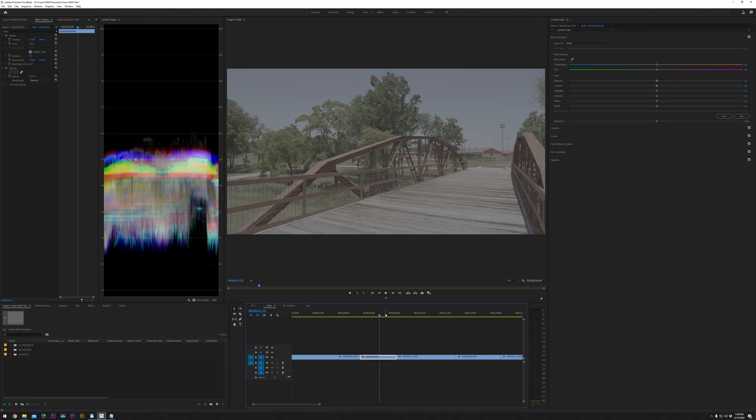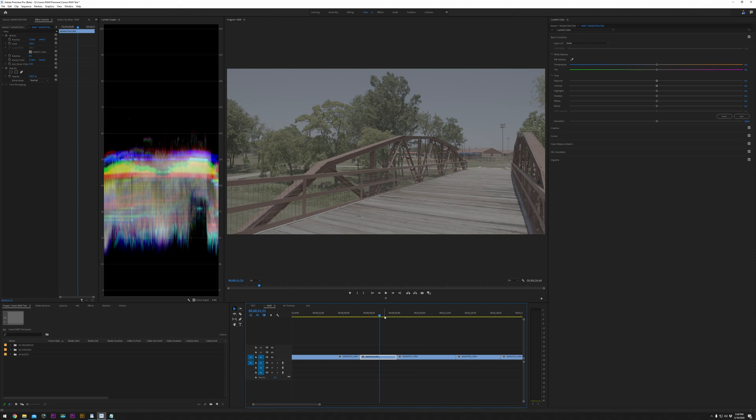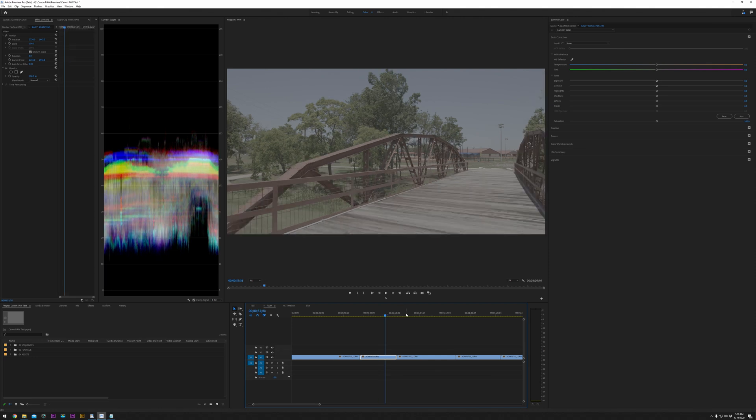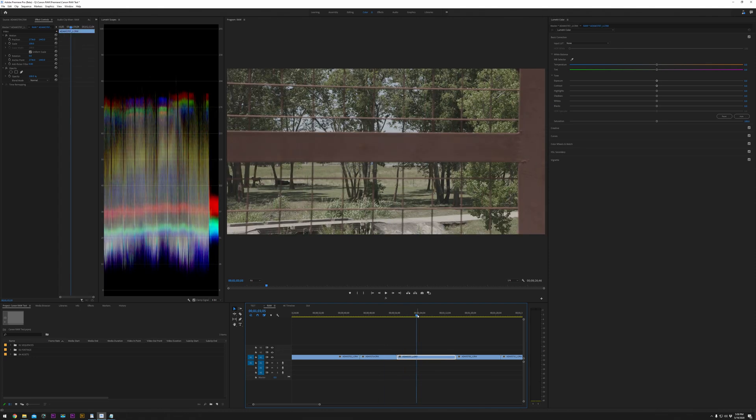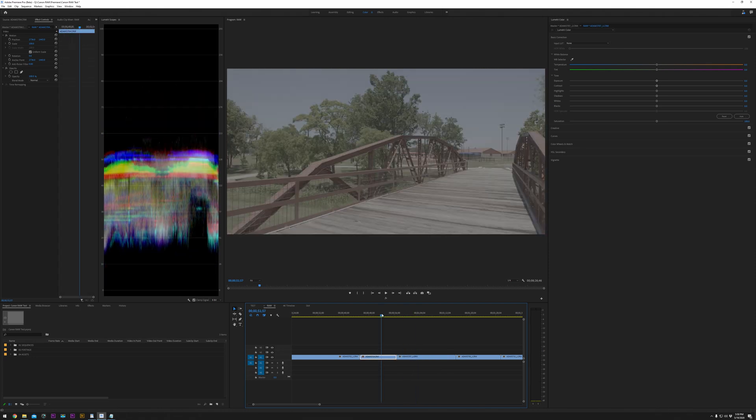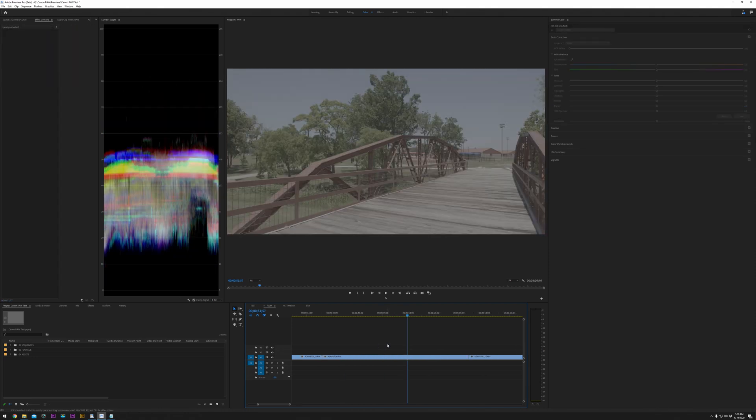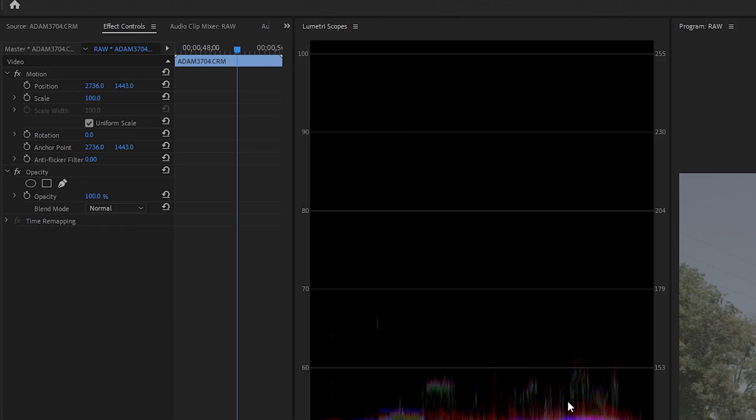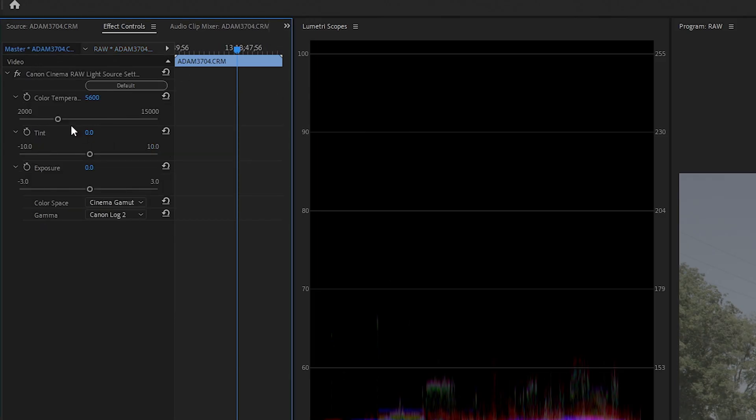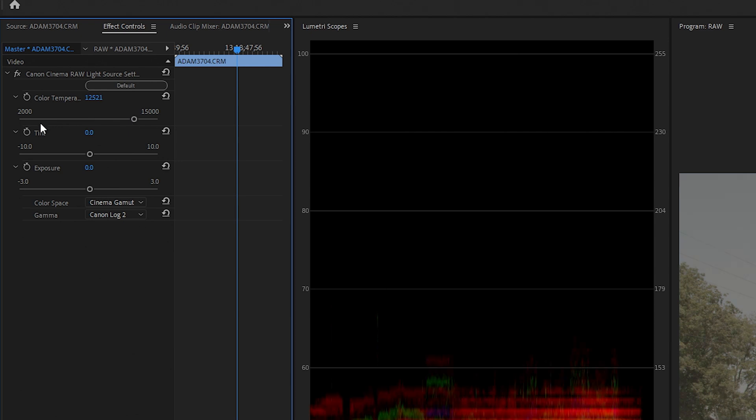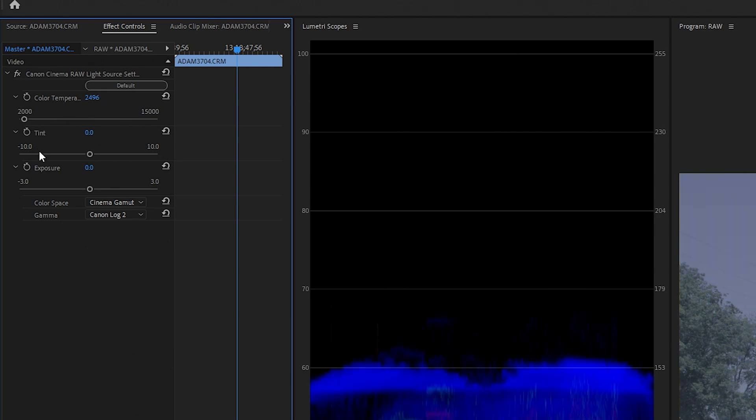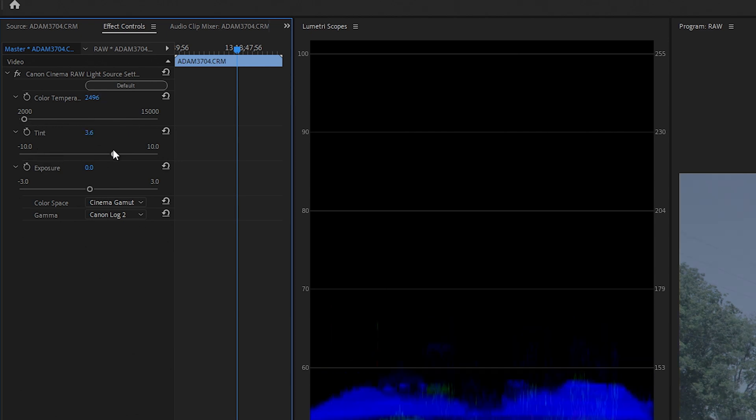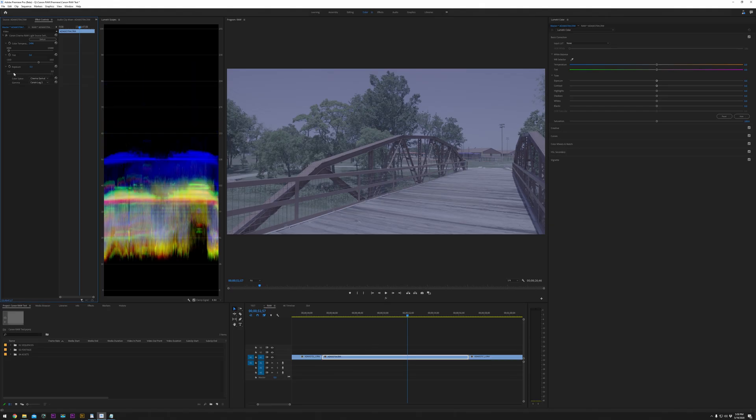For those few of us who have been shooting on the Canon 1DX Mark III, the ability to shoot 5.4K raw has been an amazing feature that most of us really can't use. Now it's integrated into Adobe's beta version, which means you can import the CRM files and edit the metadata in order to control color temperature, tint, and exposure.